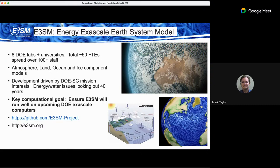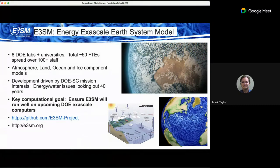E3SM is about 50 FTEs spread over a hundred staff and eight different DOE laboratories and several universities and contractors. It's a classic Earth system model with atmosphere, land, ocean, and ice components. We have a science mission from DOE looking at energy and water issues out 40 years, and my main work is to ensure E3SM will run well on these upcoming exascale computers.